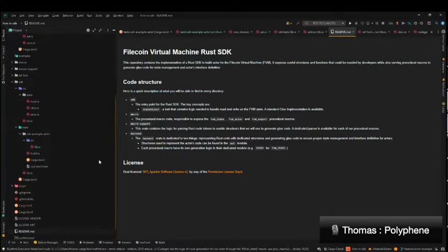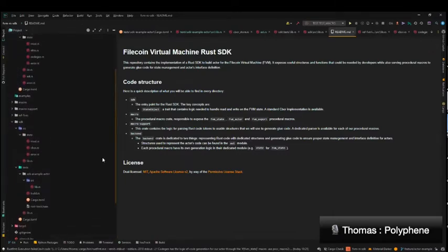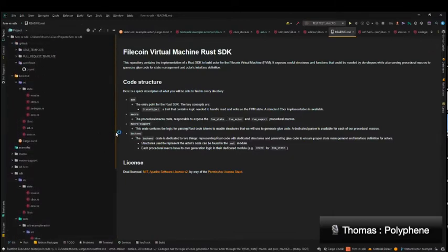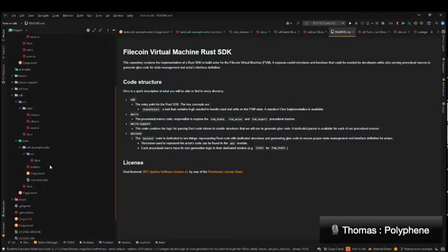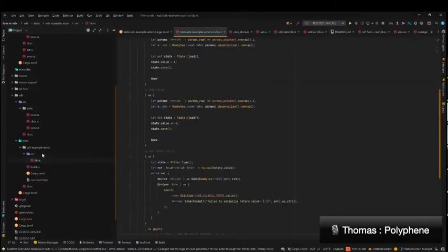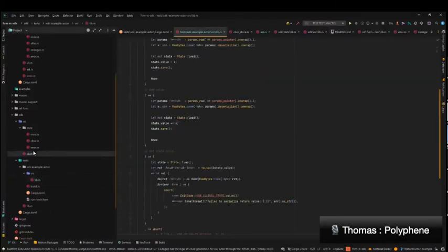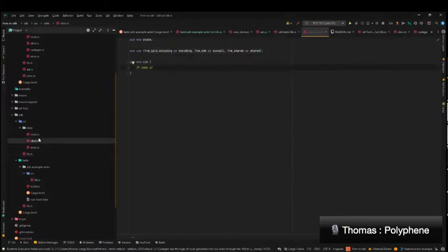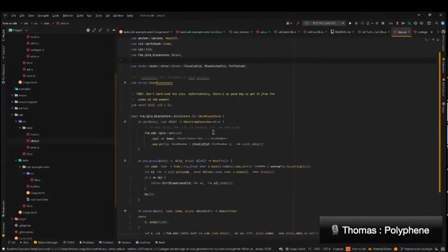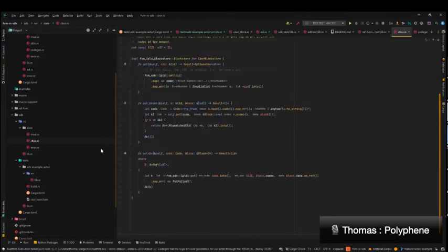So the idea is that we have this crate, which is the SDK crate, which will be publicly published either today or tomorrow and accessible to any developers. In that crate, we can find the main crate, which is the SDK, which will contain a lot of different exports, re-exports from different crates that we can find right here, and also having some custom code for block store management, state management, etc.